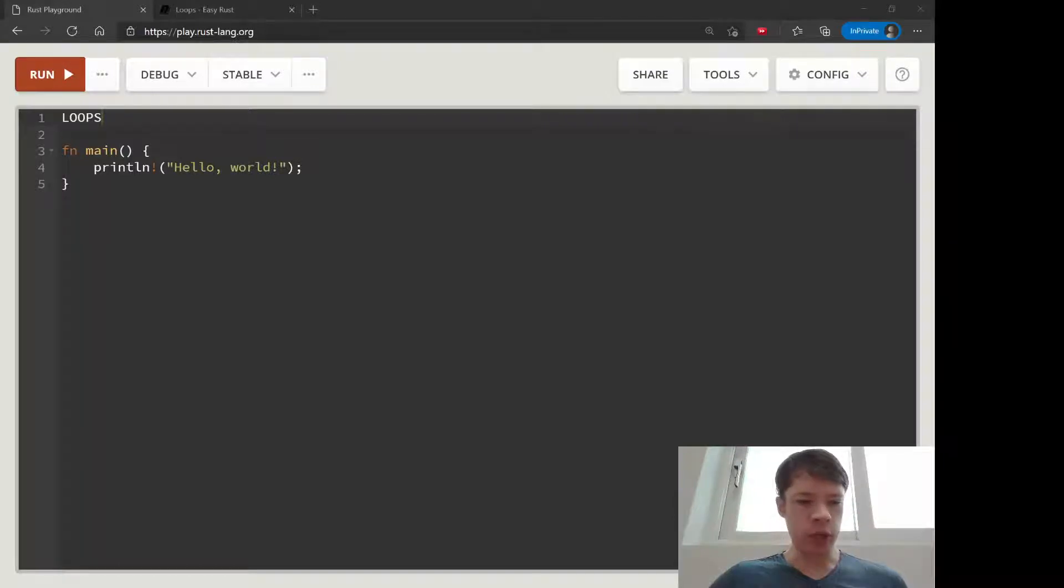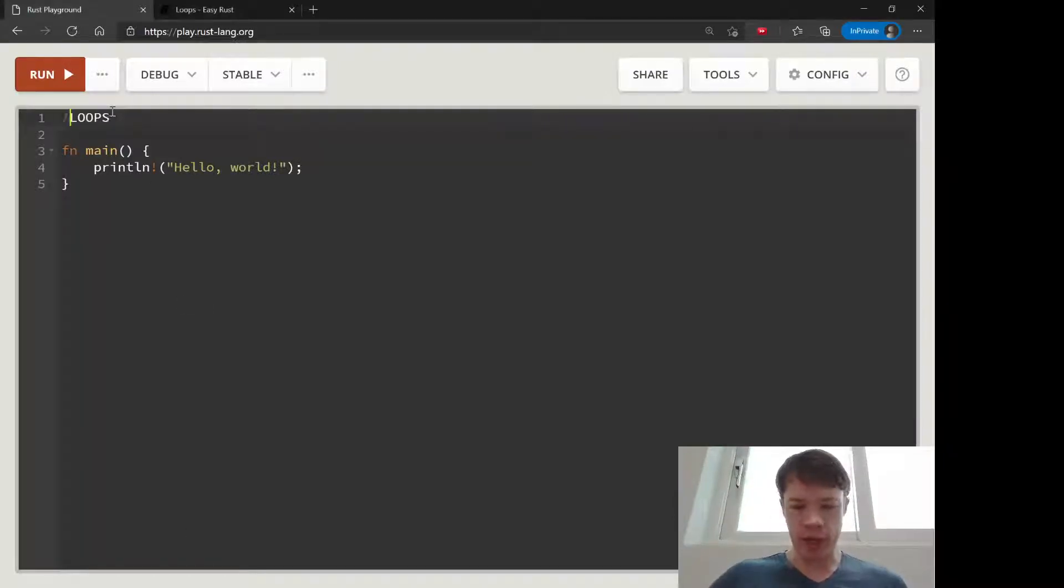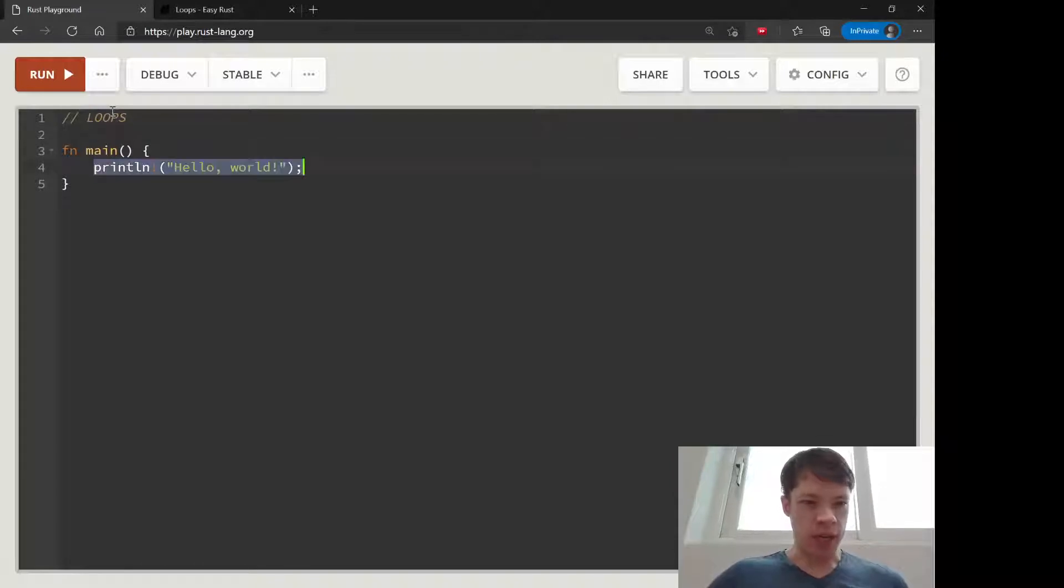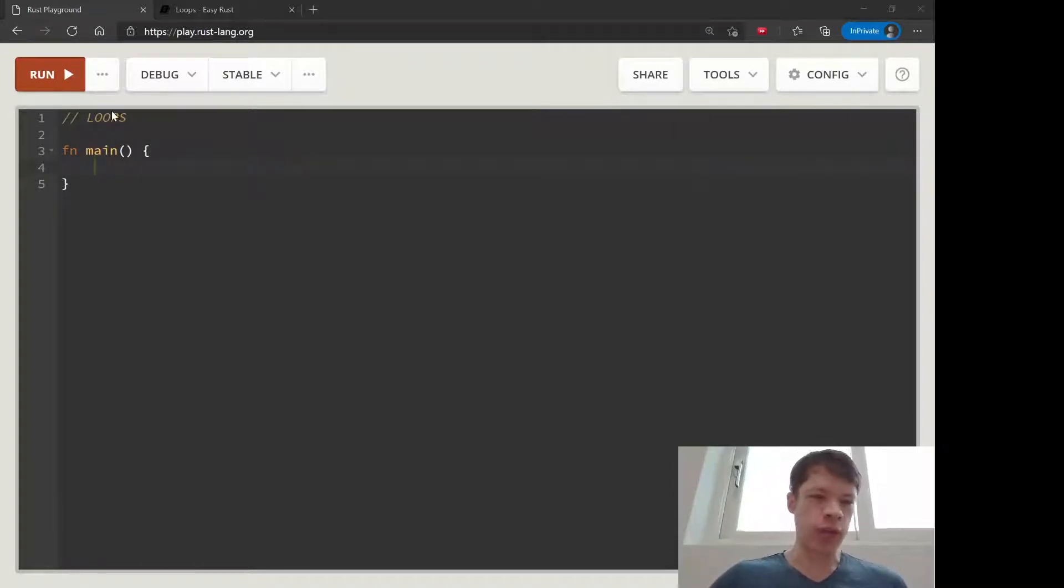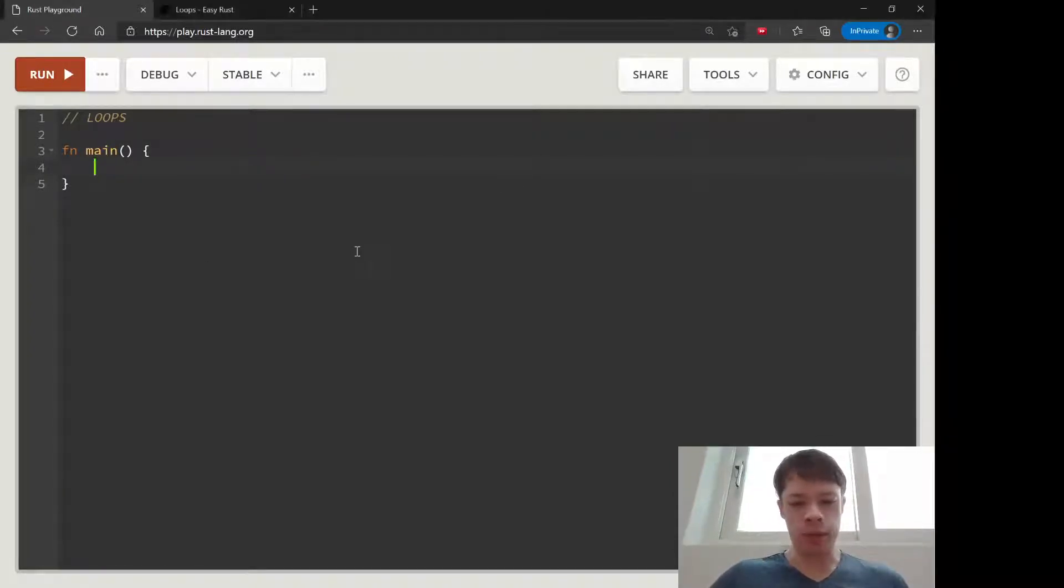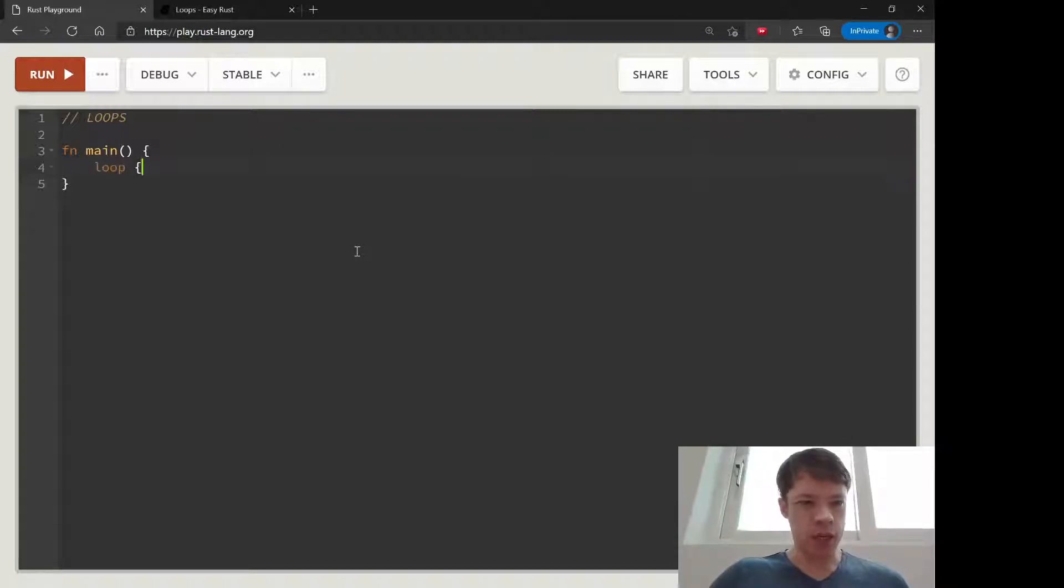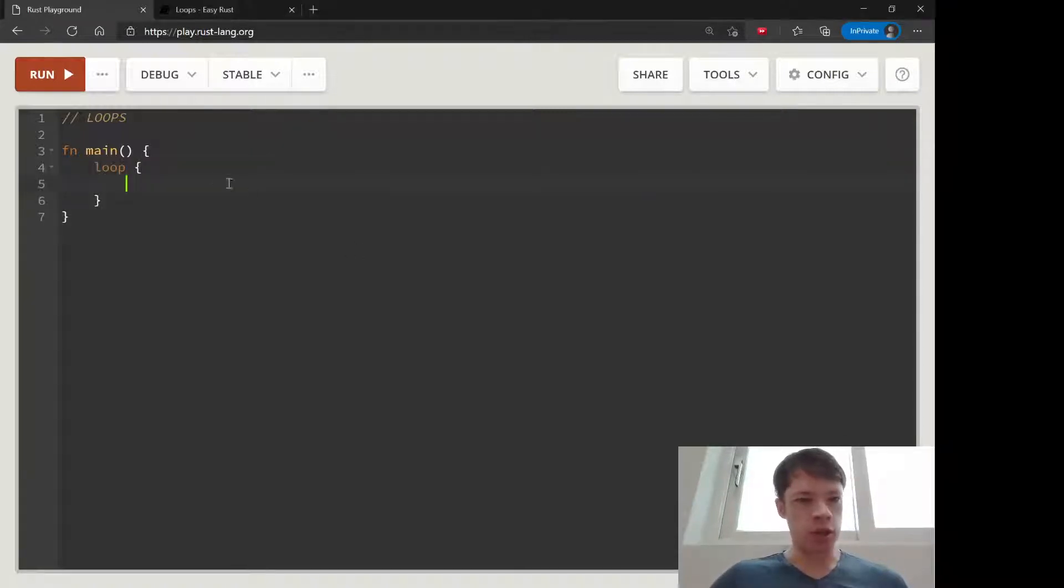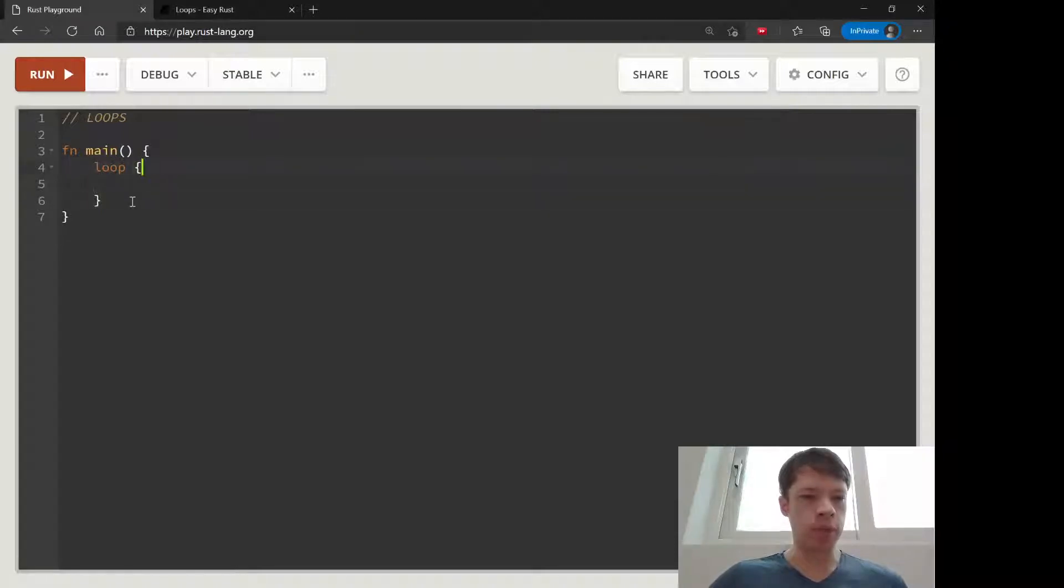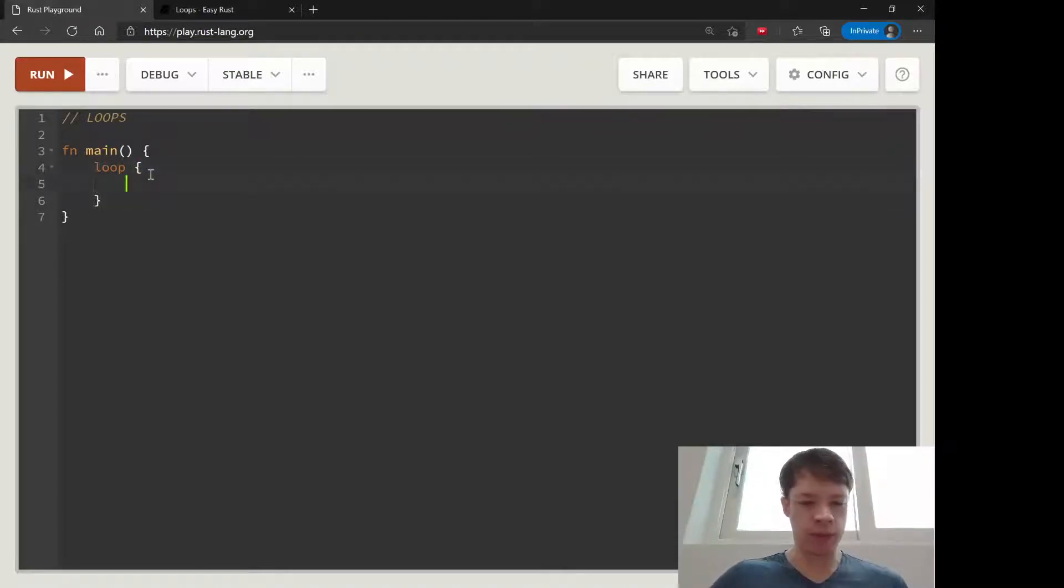We are now going to learn about loops in Rust. A loop is when you make Rust do something over and over again until you want it to stop. The easiest way to make a loop is to type loop, then open up the curly brackets and do some stuff in there.